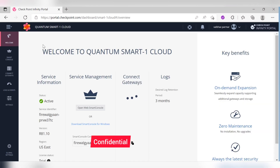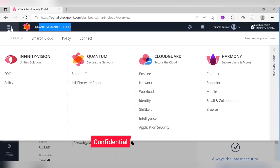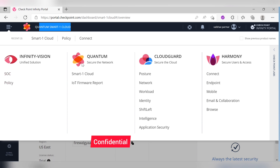As you can see, I'm signed directly into Quantum SmartOne Cloud. This is one of the offerings. If you click the upper top-left, you will see all the actual offerings: Infinity regions, SOC Security Operational Center, policy configuration. Under Quantum you have SmartOne Cloud, IoT, firmware, reports. Under CloudGuard you have posture, network, workload, identity awareness, and more. There is also Endpoint connects and mobile application configuration.